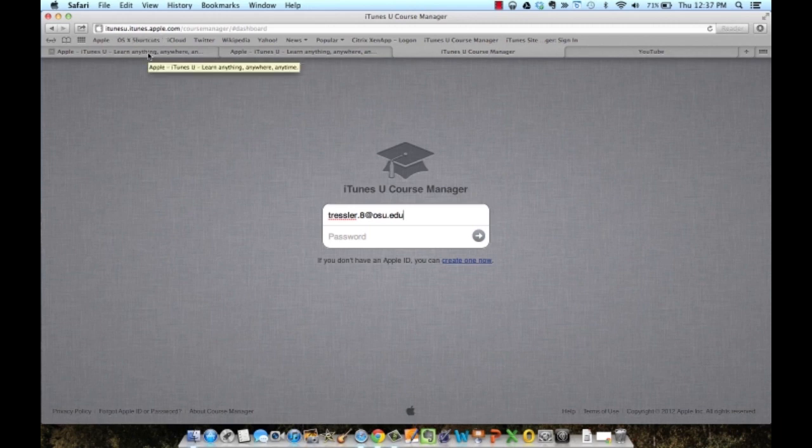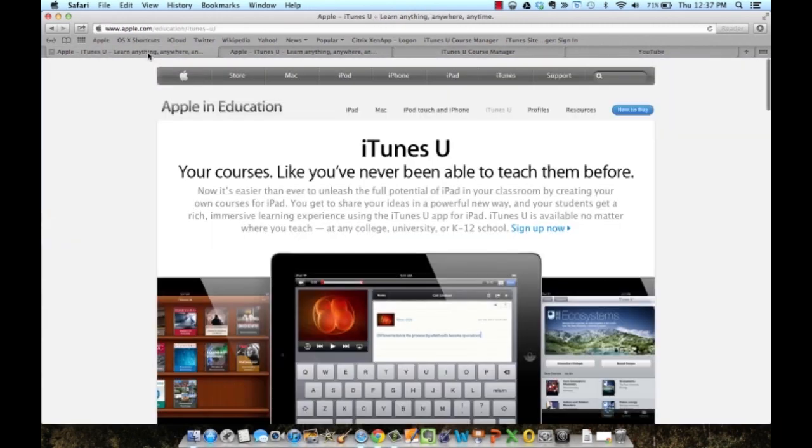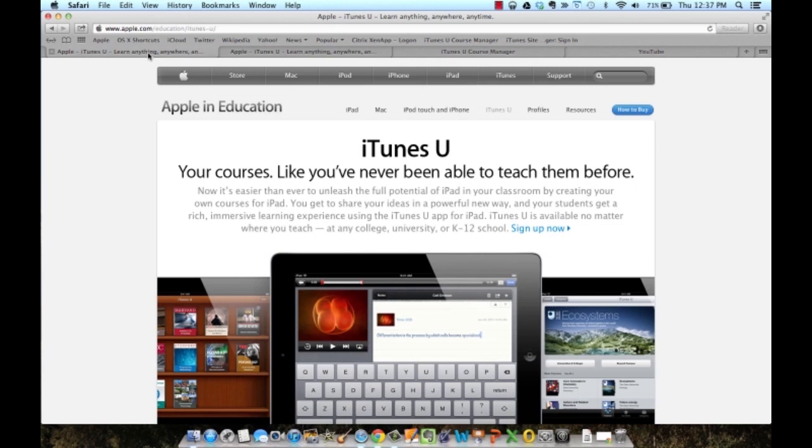One thing to note about the Course Manager is that you have to have Safari installed on your computer. Safari is a free web browser created by Apple that runs on PC and Mac computers.